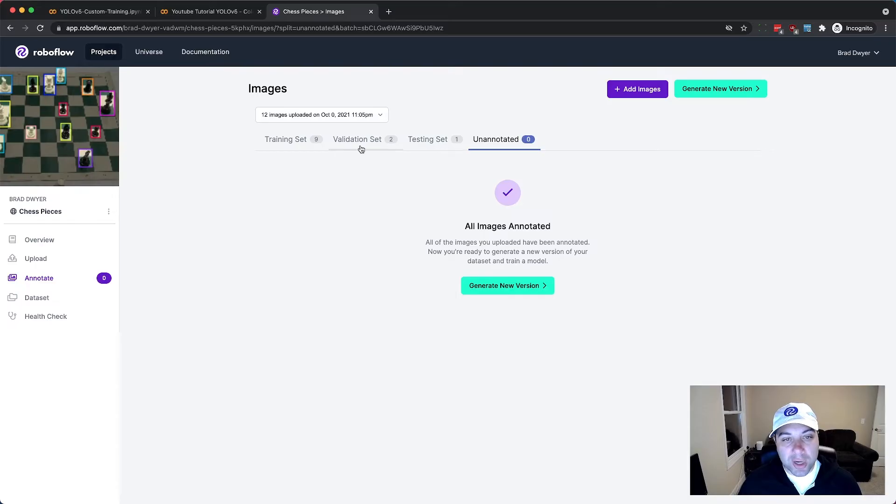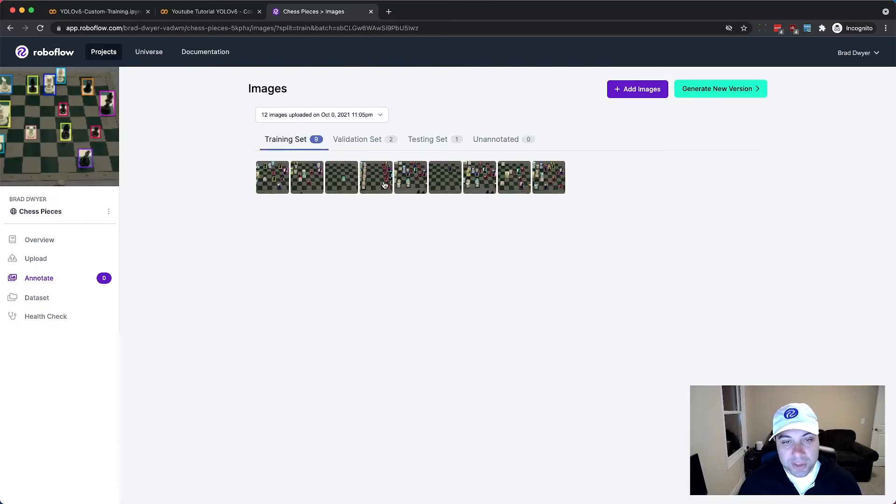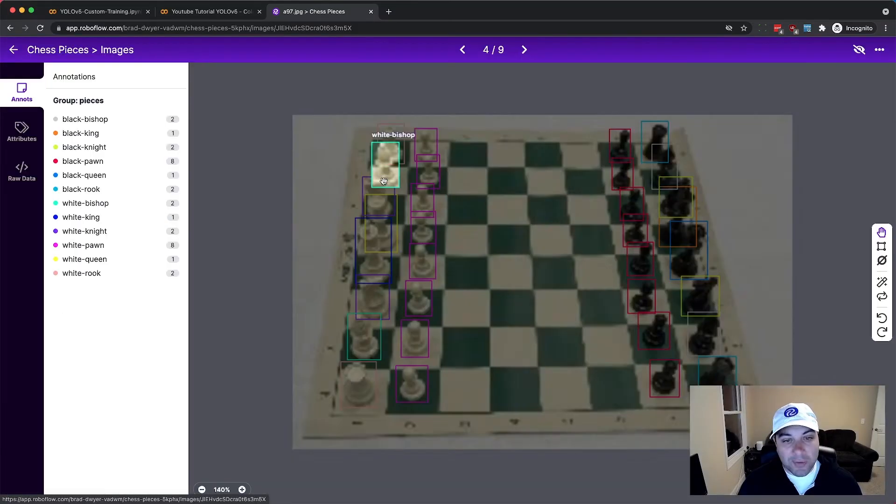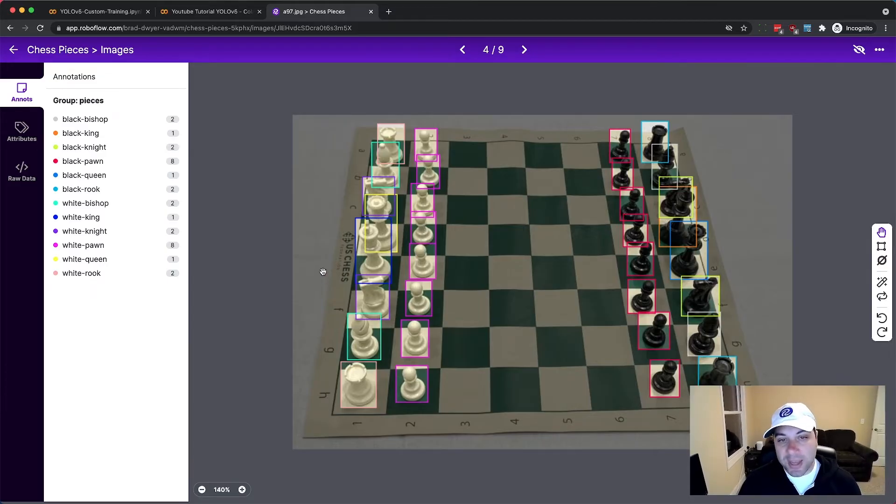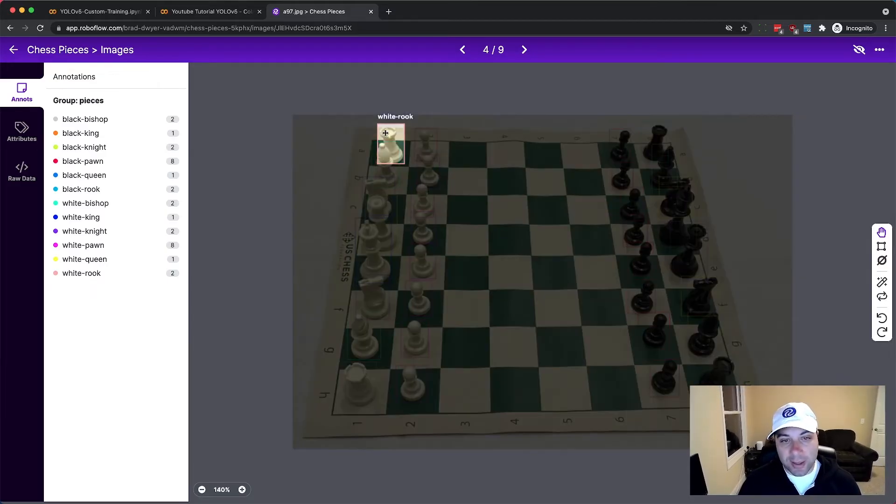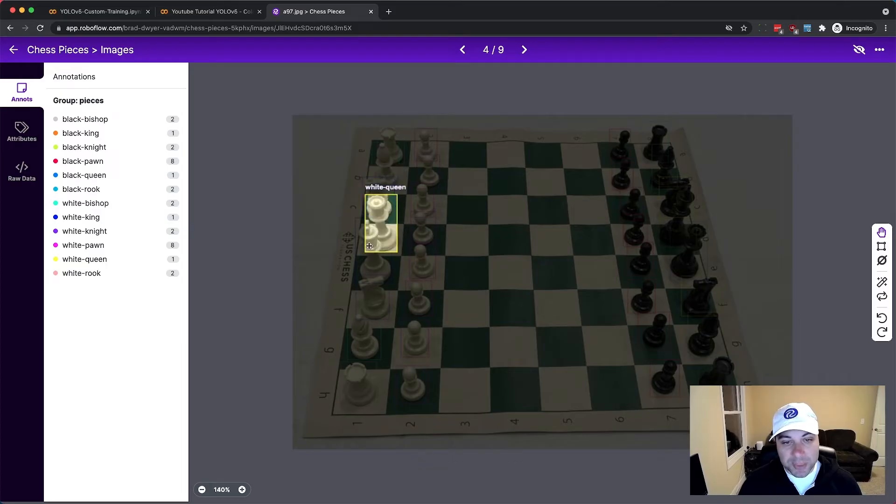So if I go into my training validation or testing set I can see all of the images there. If I blow them up I can see how they're labeled. So these came from the XML file and it shows that each board has all of the pieces labeled on it.